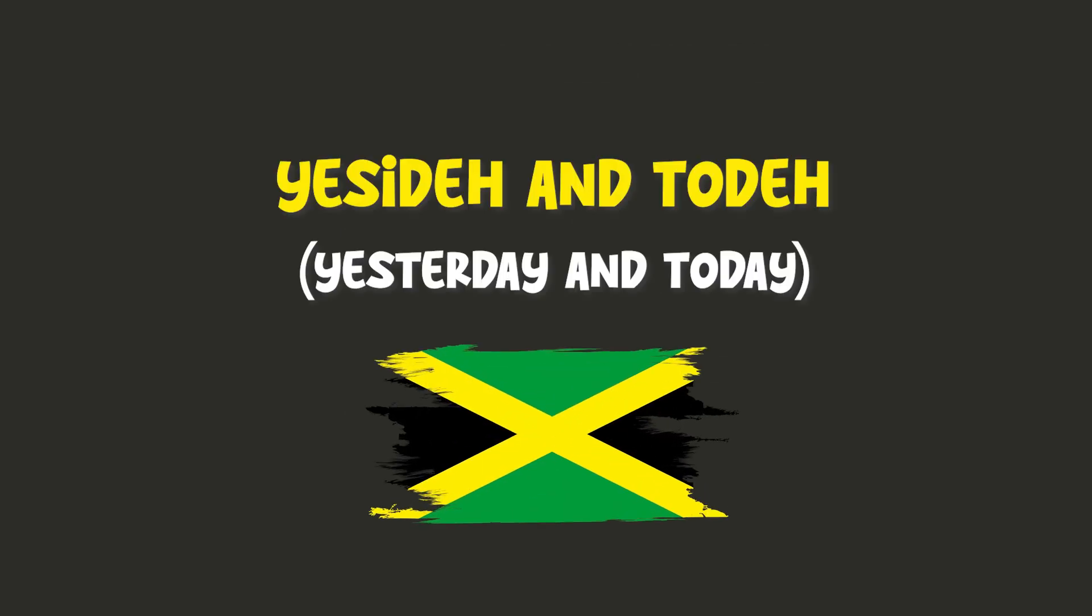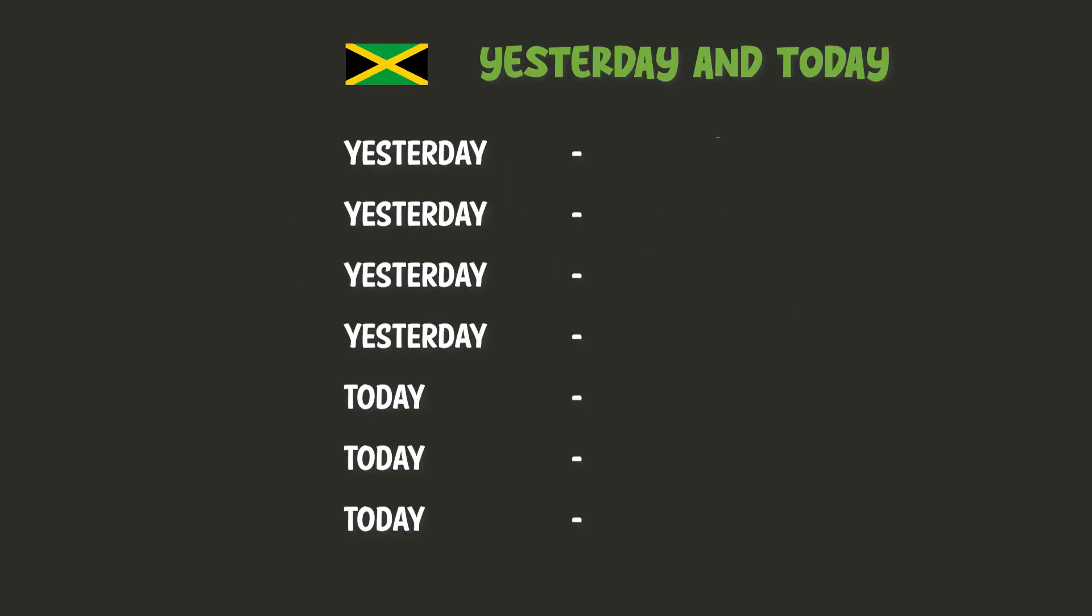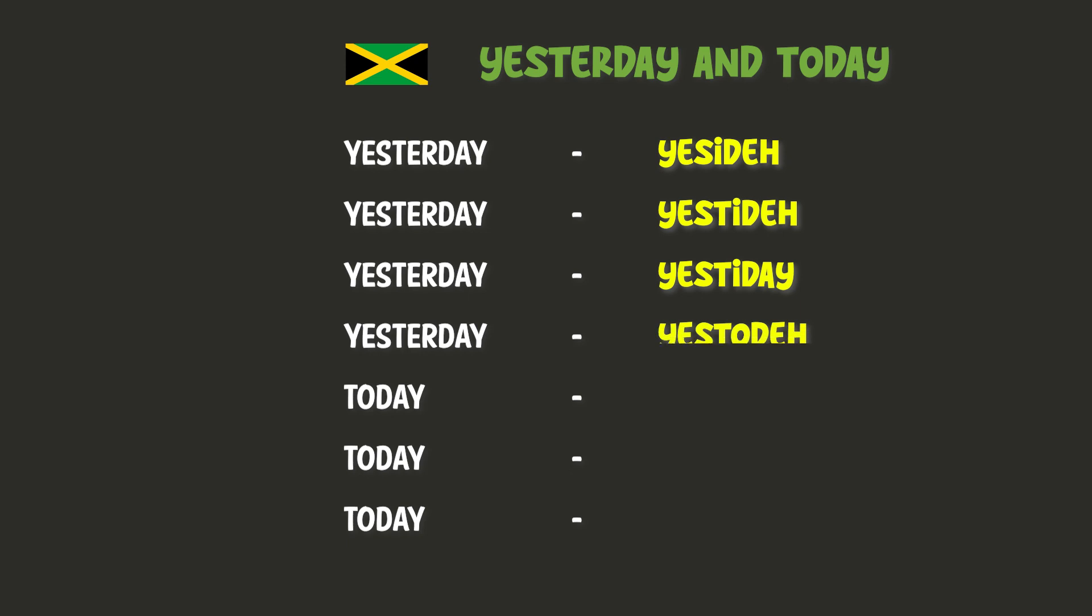Yesterday and today. Yesterday. Yesterday. Today. Today.